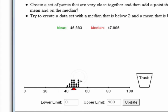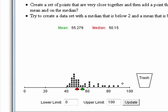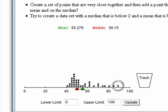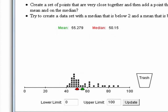Now watch what happens as I make this data more skewed to the right. As the data becomes more skewed to the right, what is the relationship between the mean and the median? The mean is higher — higher relative to the majority of the data. These few observations are causing the mean to get bigger because I'm adding larger values, whereas the median doesn't really care about the actual size of the observation; all the median cares about is its location.